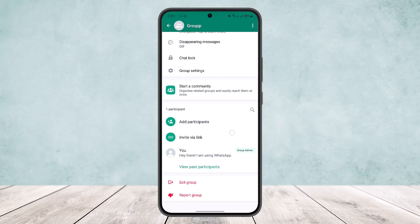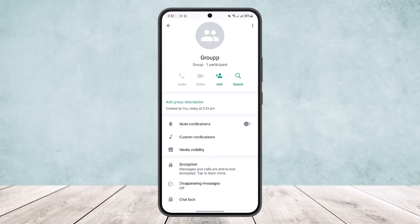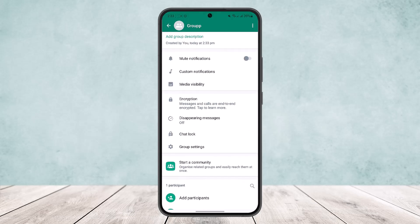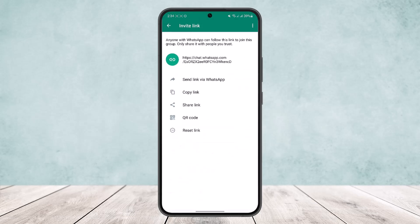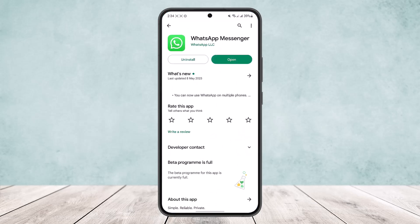You can see that you are the only participant in the group — this way you can create a WhatsApp group without adding contacts. To add particular users without saving their contacts on the device, simply tap on Invite via Link and share this link through any other platform like Messenger, and they'll be able to join the group even if you don't have their contacts saved.